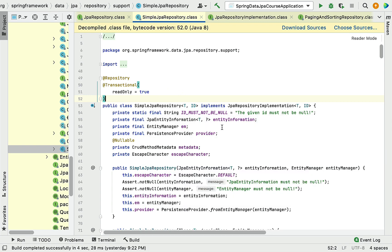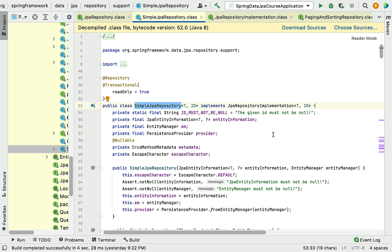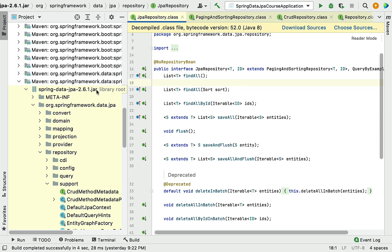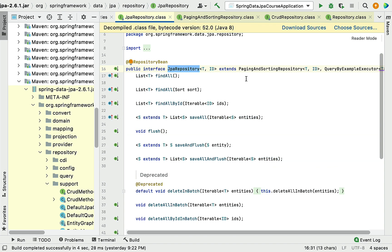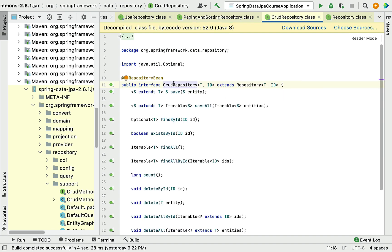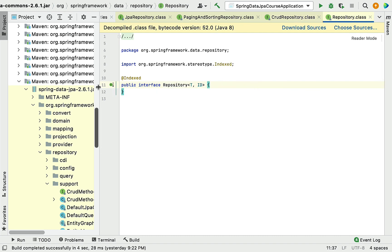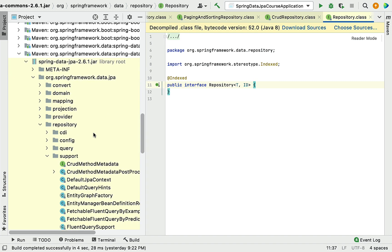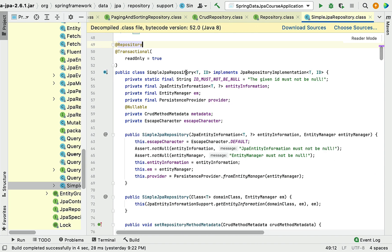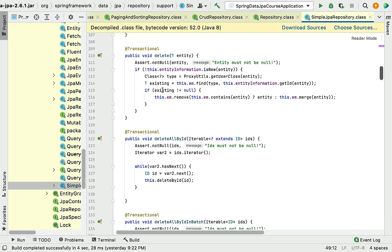These are the key points to keep in mind when using JpaRepository in your project. To recap what we covered: we decompiled the Spring Data JPA JAR file and understood the important interfaces — JpaRepository, which extends PagingAndSortingRepository, which extends CrudRepository, which extends Repository interface. We also went through the implementation class SimpleJpaRepository, and noted that by default all its methods are transactional. Great, I'll see you in the next lecture.